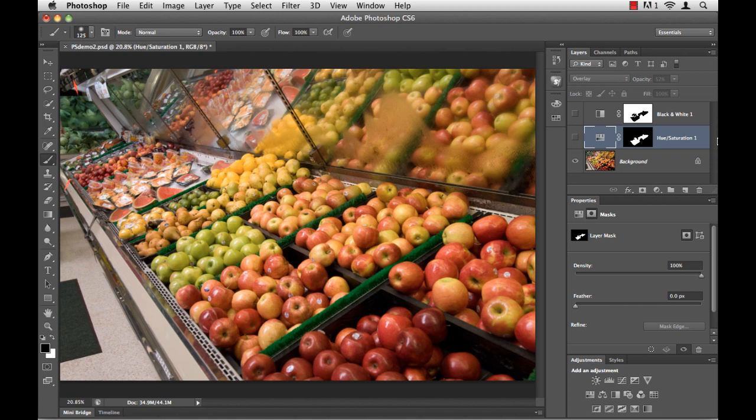Here I have my image open in Photoshop, and if you take a look over in the upper right hand corner of the screen, in my layers panel, I have two adjustment layers applied.